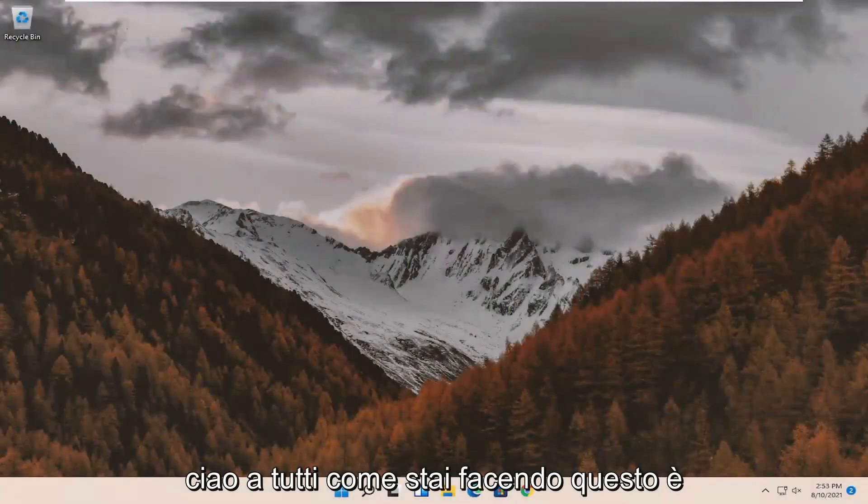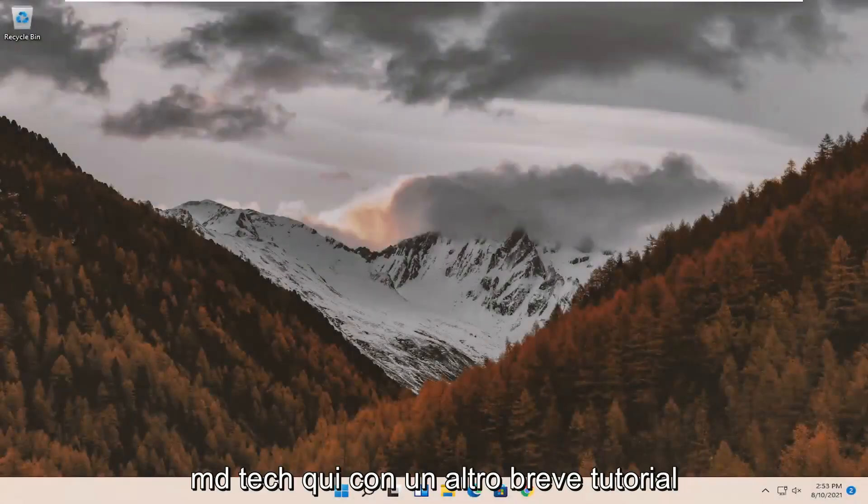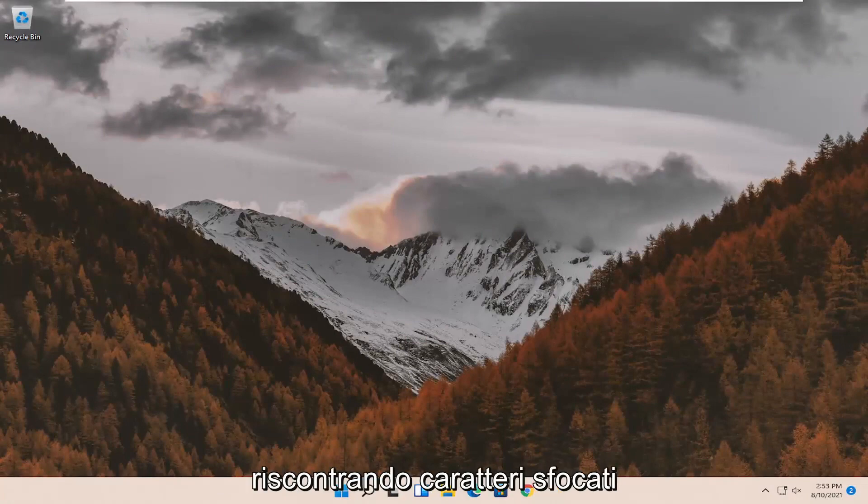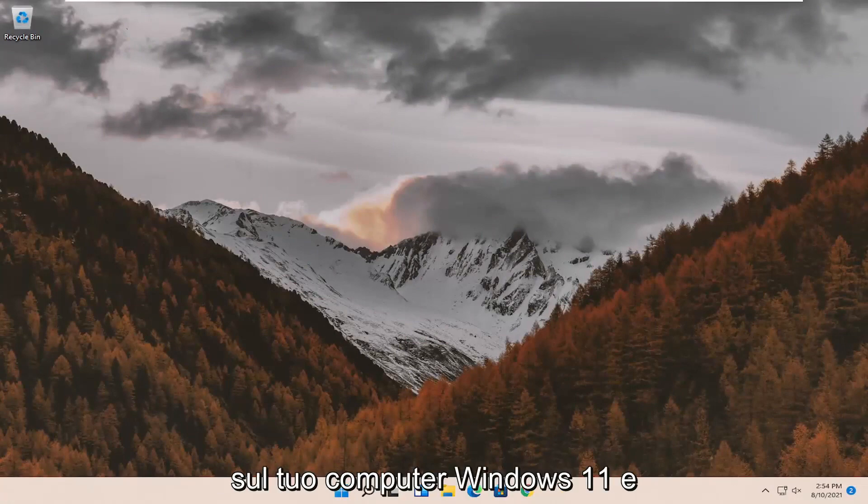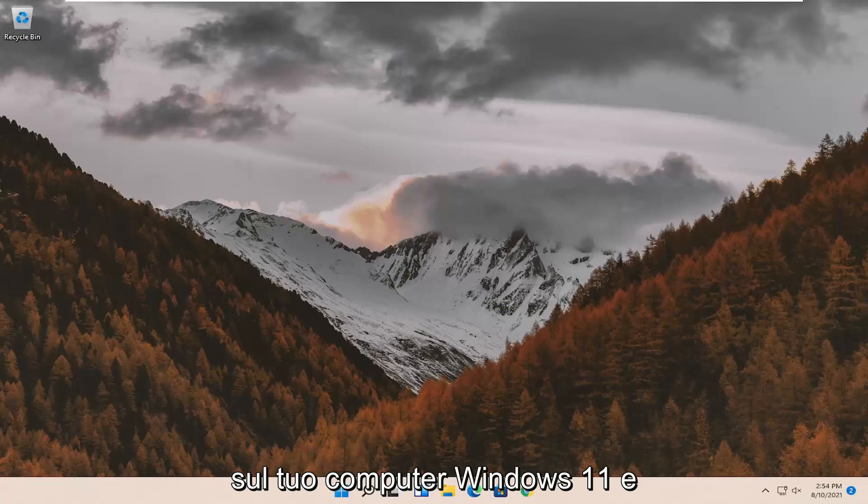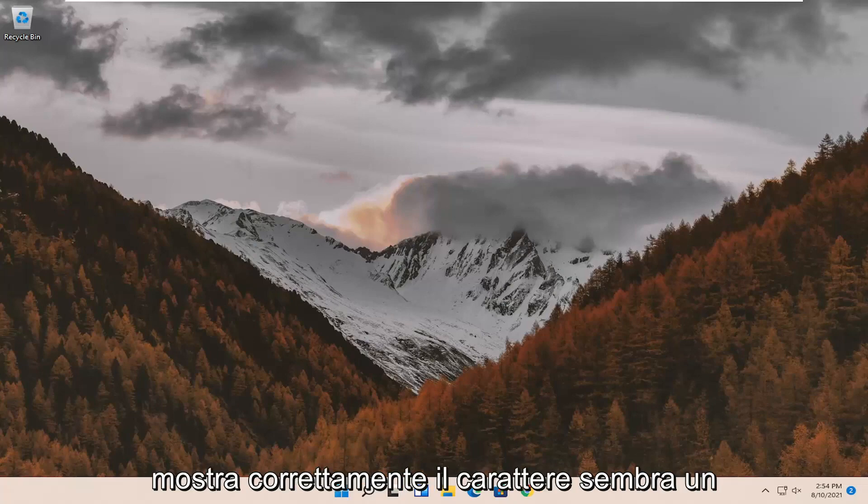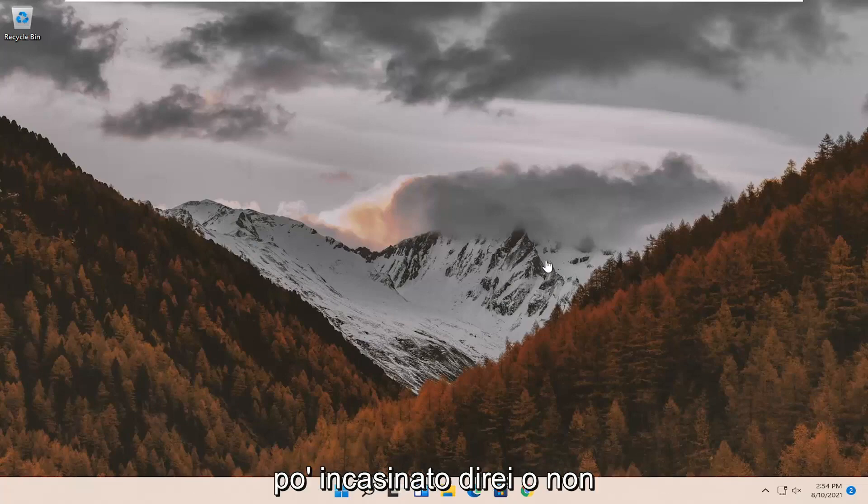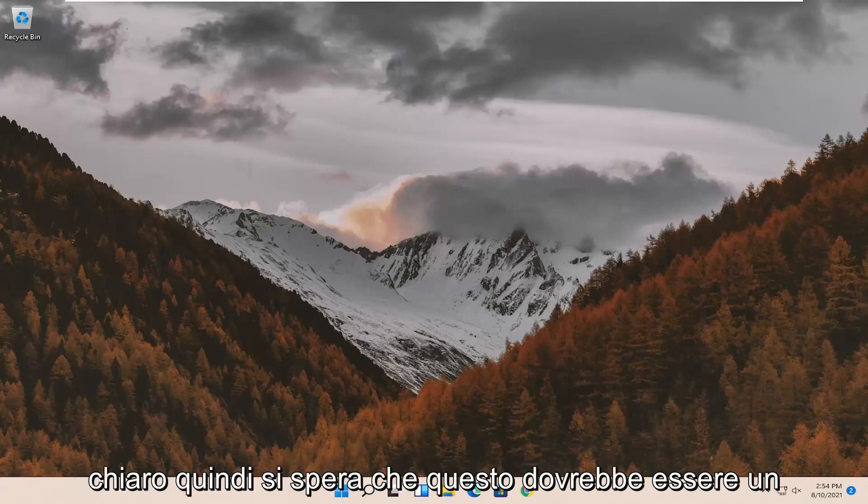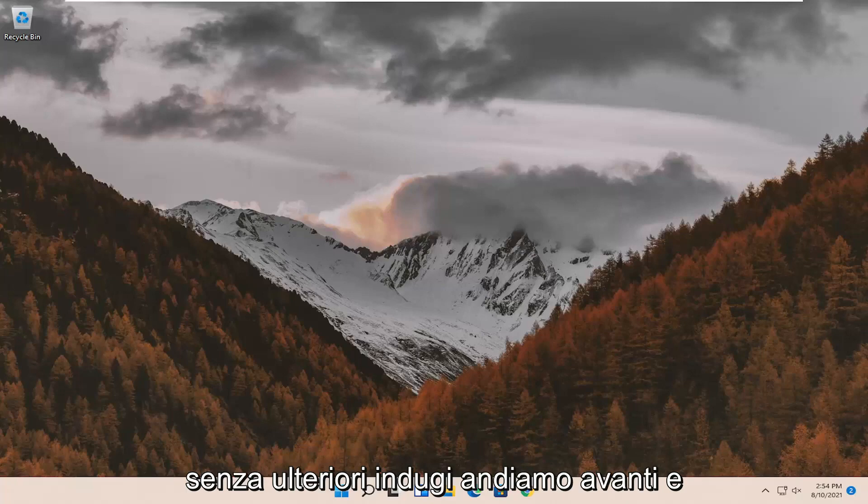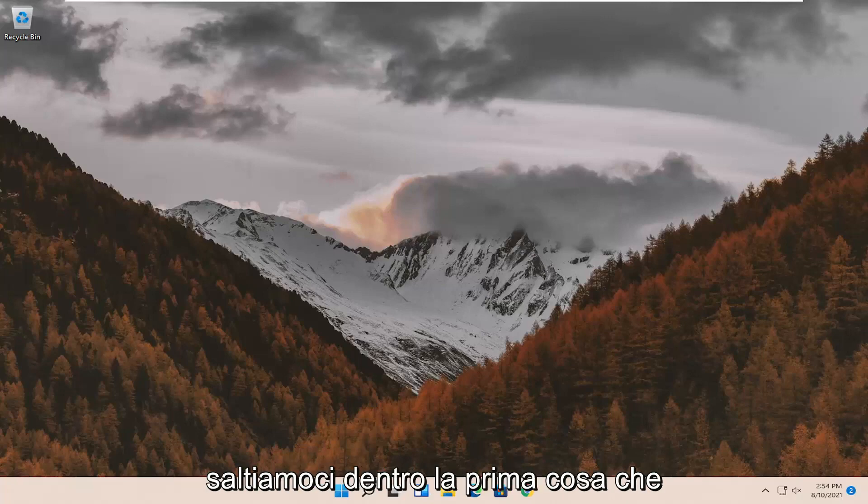Hello everyone, how are you doing? This is MD Tech here with another quick tutorial. In today's tutorial I'm going to show you guys how to resolve if you're experiencing blurry font on your Windows 11 computer and you're having issues with your screen not properly displaying the font. It looks a little bit messed up or not clear. So this should hopefully be a pretty straightforward process. And without further ado, let's go ahead and jump right into it.